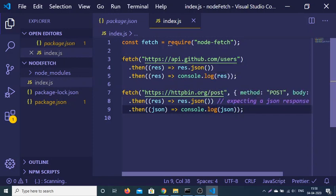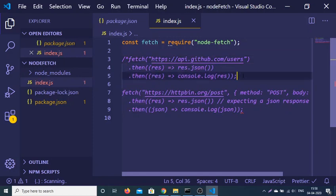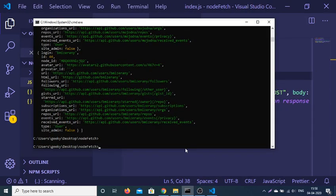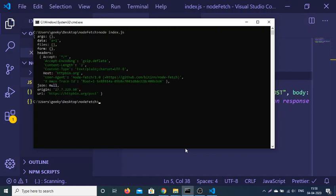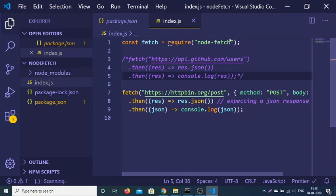Now let me just comment out the first GET request. If I run this again, you will see it has successfully made a POST request to this route and returned a JSON response. These are the headers which are there, and this is the URL to which it made the POST request. In this way you can make a simple POST request as well using the node-fetch module.